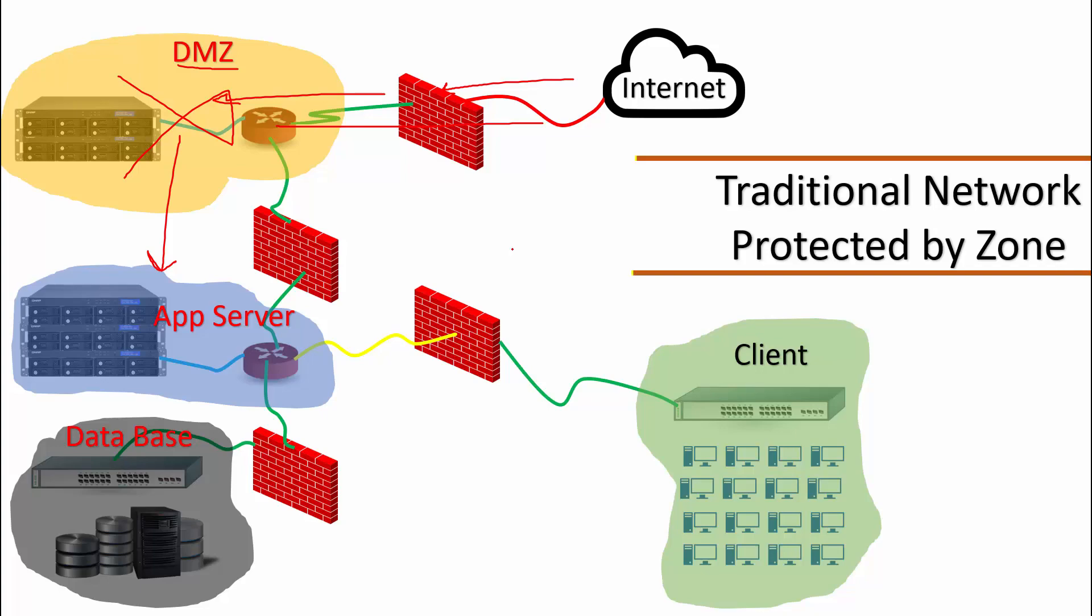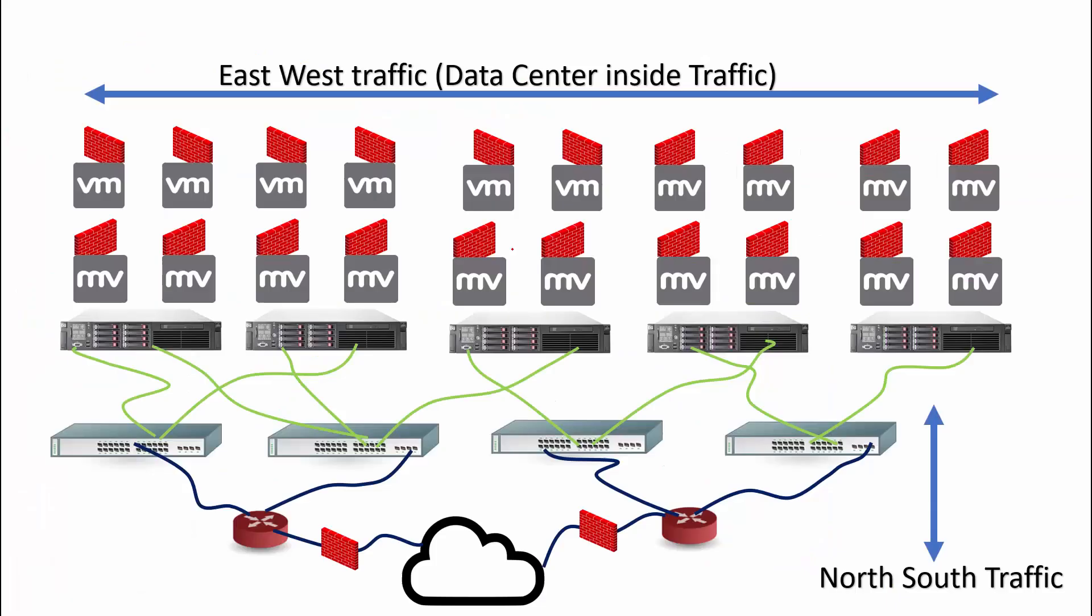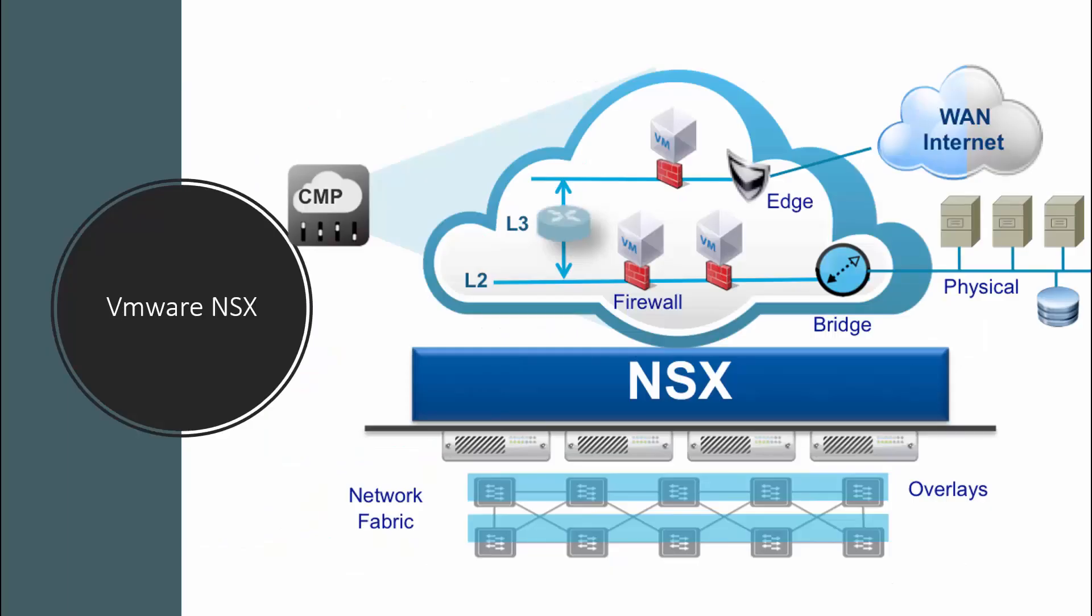If every design is insufficient, then where is the solution? What about attaching a firewall to all workloads? This will help protect all endpoints. But think about the cost. Maybe your company is ready to bear the cost, but what about managing all these firewalls? Here comes the importance of network virtualization.